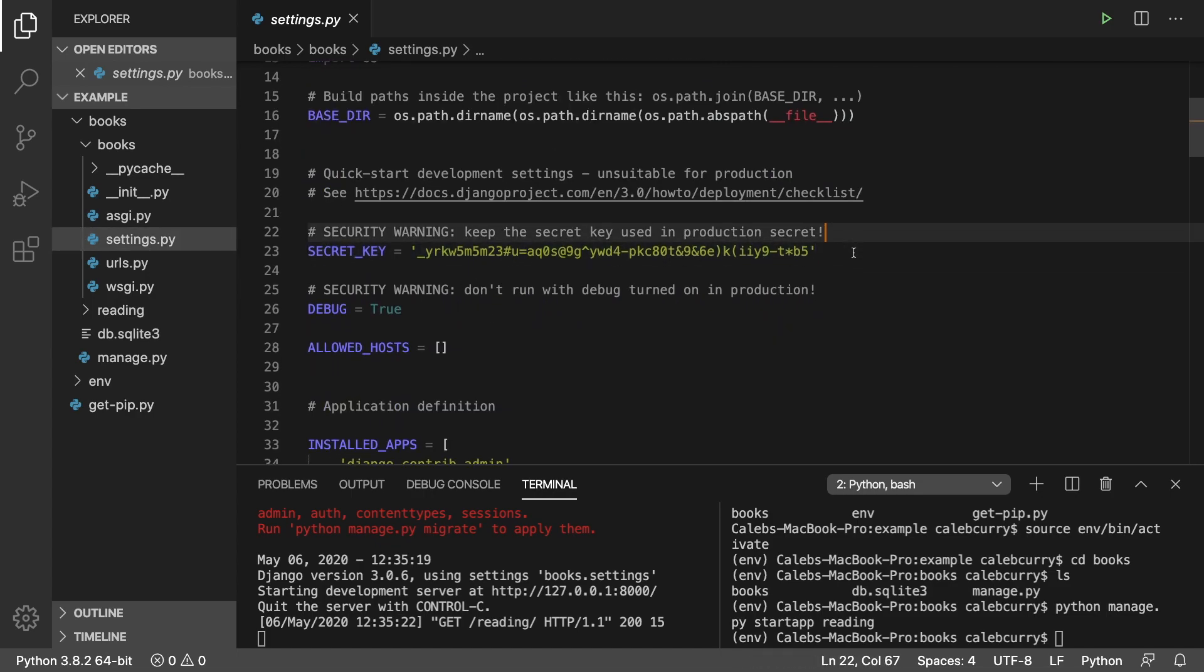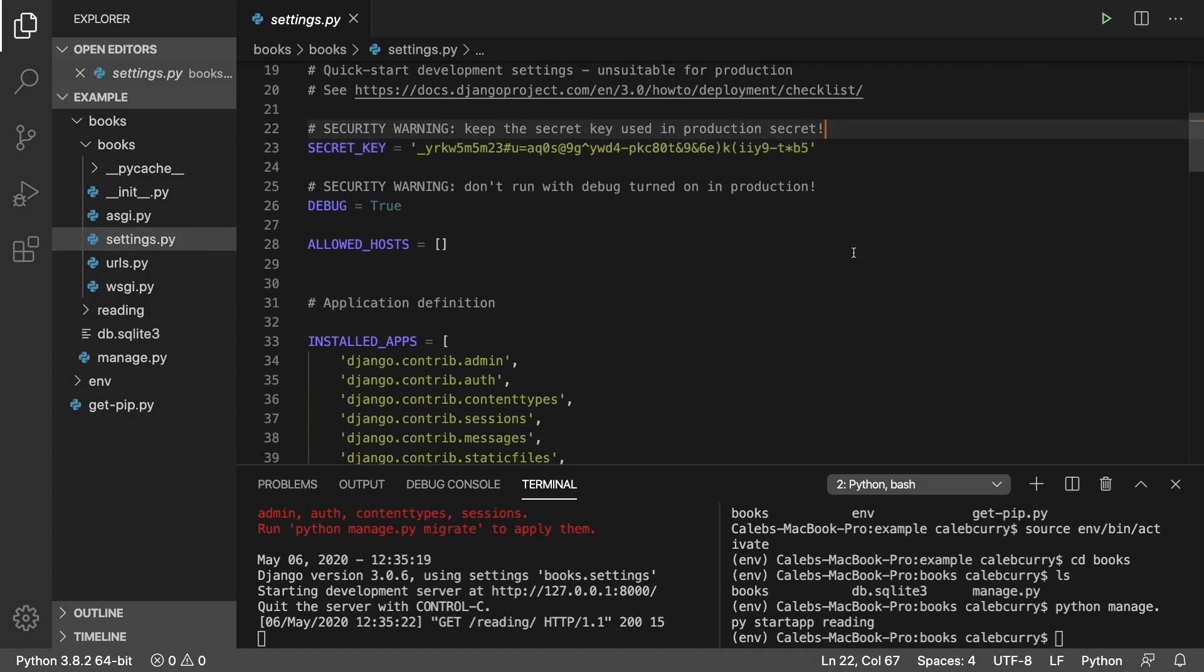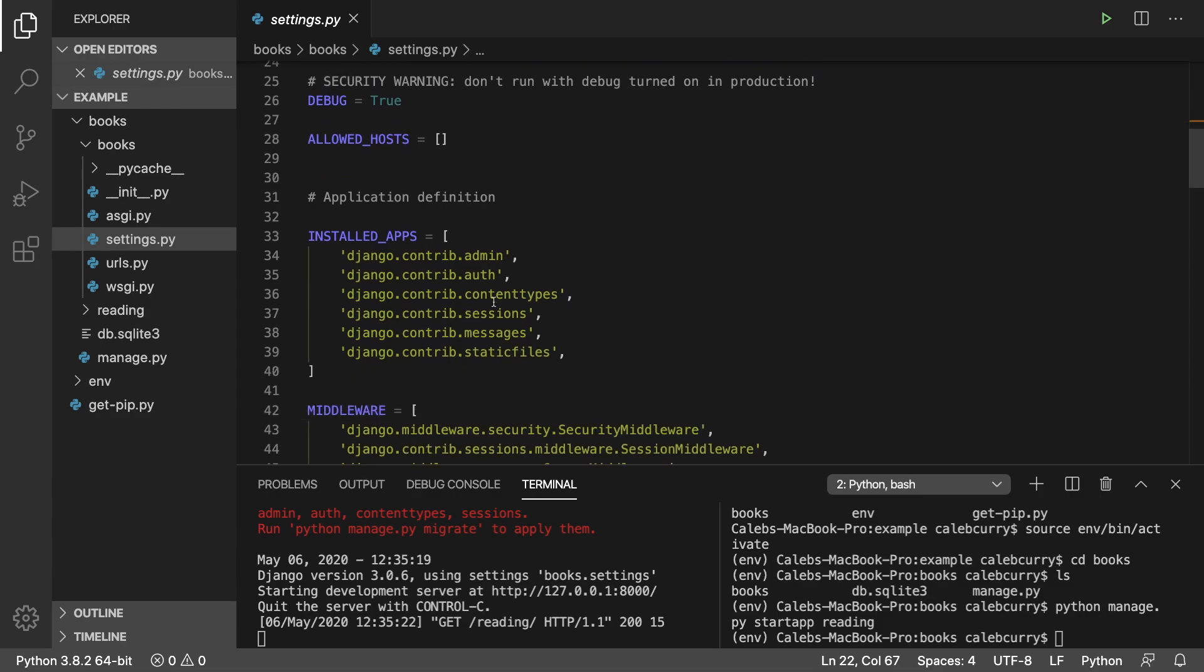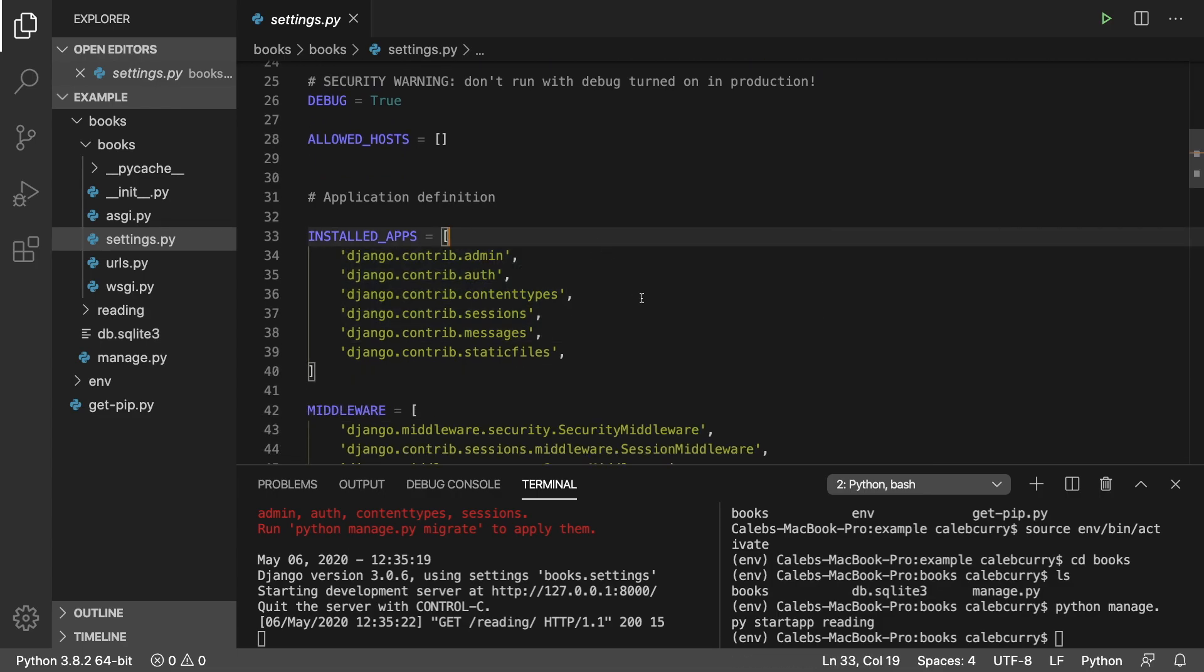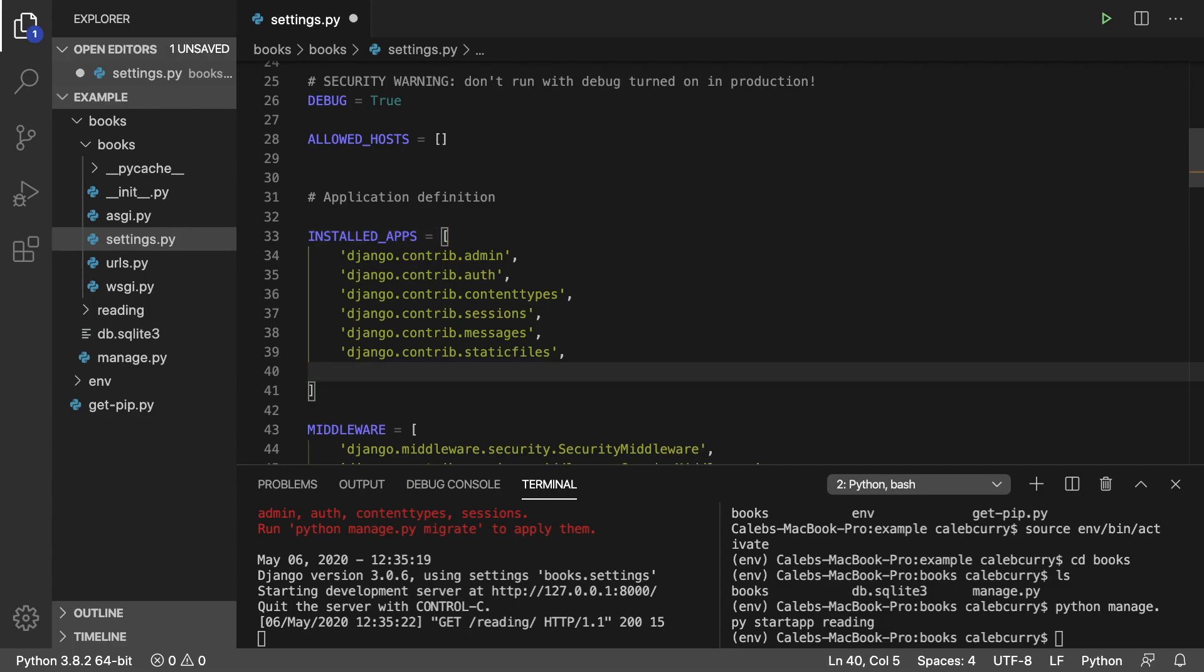First thing you'll notice is you got this secret key which you shouldn't share with anyone. Then you got this installed apps, which is pretty much all the components that Django is going to have by default. You can get rid of some of those if you don't need them, but just leave them in there for this video.